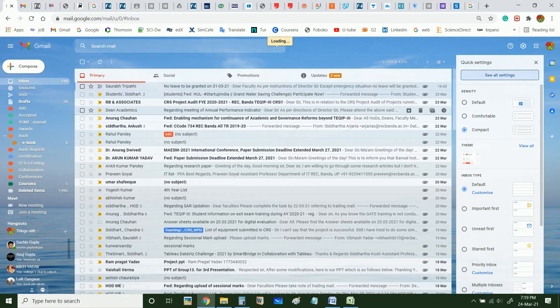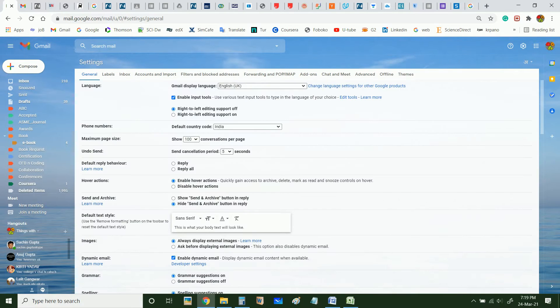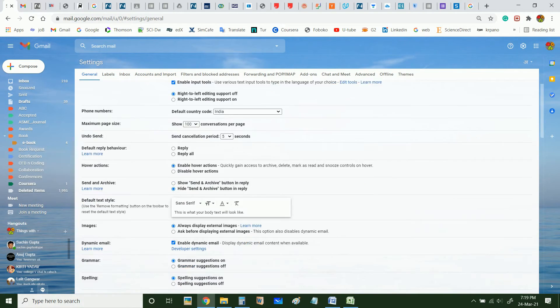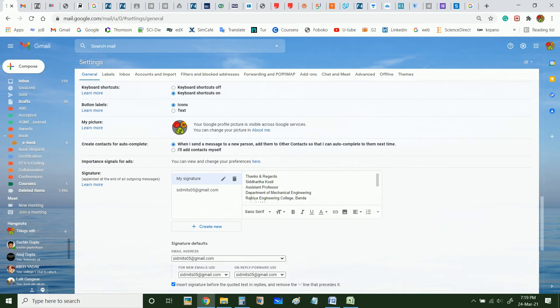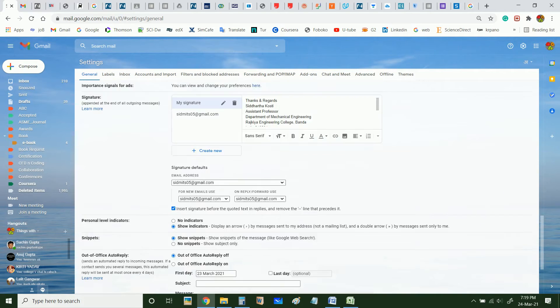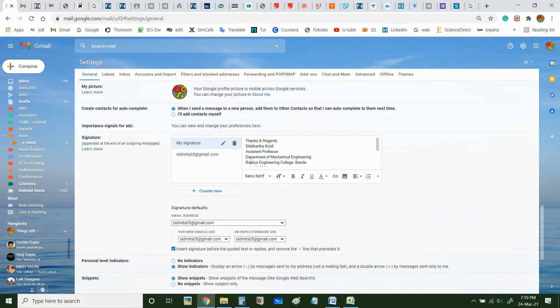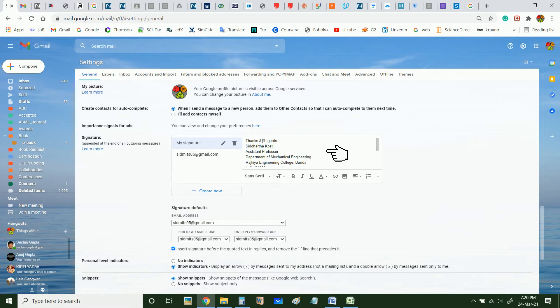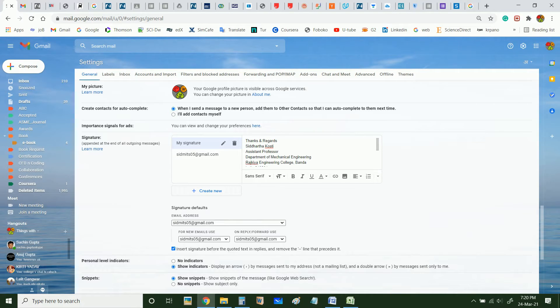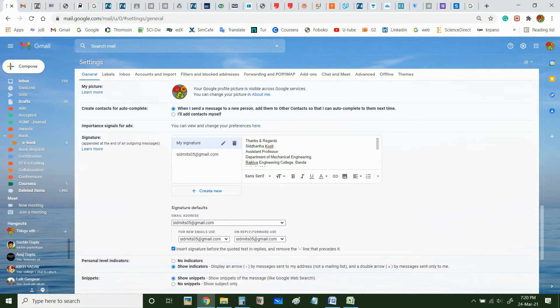And here at the end you can see under signature, I can add my name. Like I have added my name, my position, my department. So apart from my name, I can also add my signature.